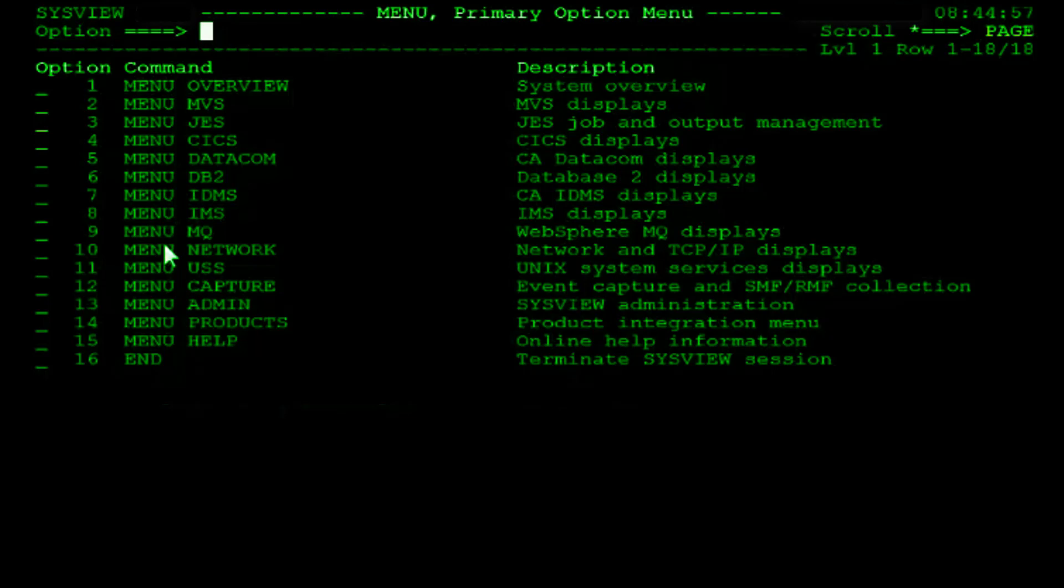Please note, your profile may differ slightly based upon individual customizations. The menu options available to you may also differ based upon your security authorizations.